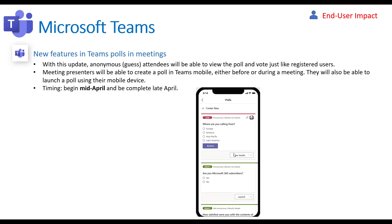This next one is related to polls within Microsoft Teams. Previously, anonymous users weren't able to reply to polls within Teams, and now they are. You're also able to create polls within the meeting as it's going on versus just before the meeting. It might not be relevant to all users but it will be more and more important as we continue through remote work, and this will begin in mid-April.